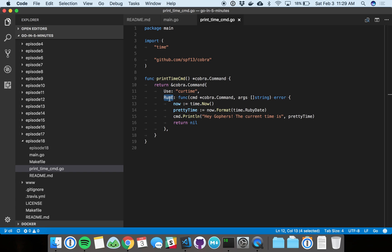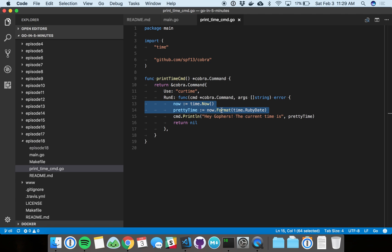RunE is my preferred field. There are others that define functionality too, but I like this one because it allows you to return an error. Cobra will take care of translating that error into actual output that gets printed to the terminal. Pretty simple.